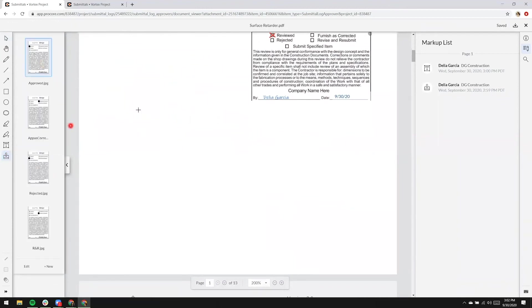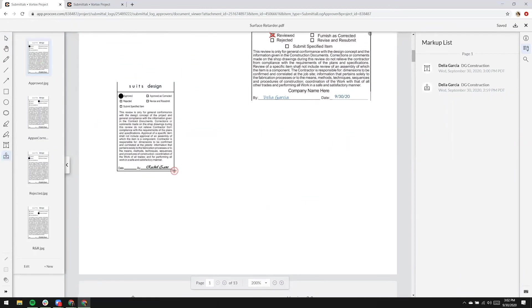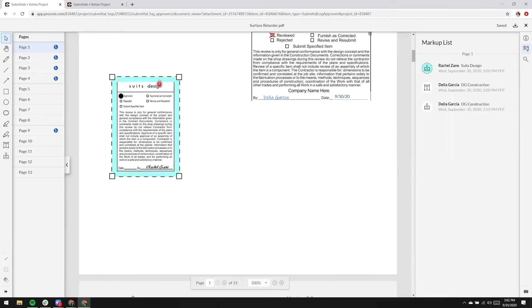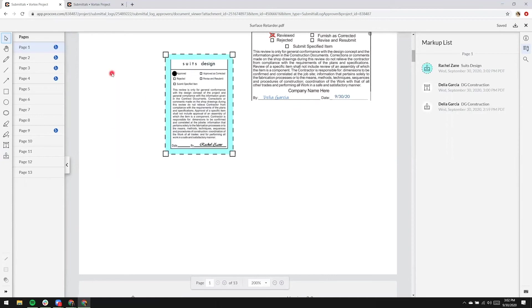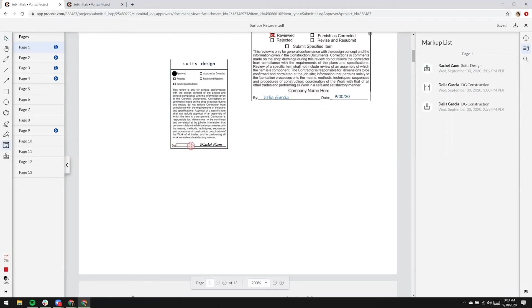In this case, Rachel is approving the submittal. She's selecting the approved stamp and going to add text for date.